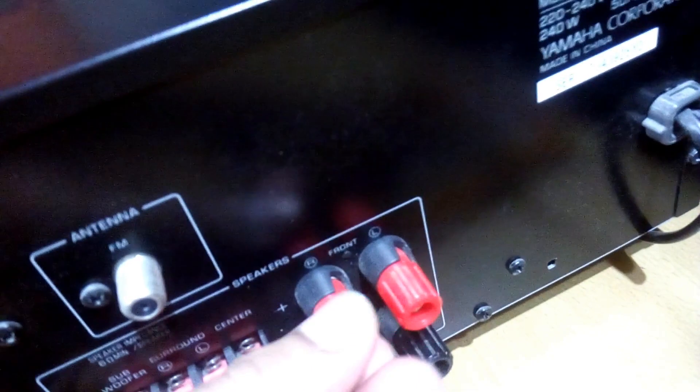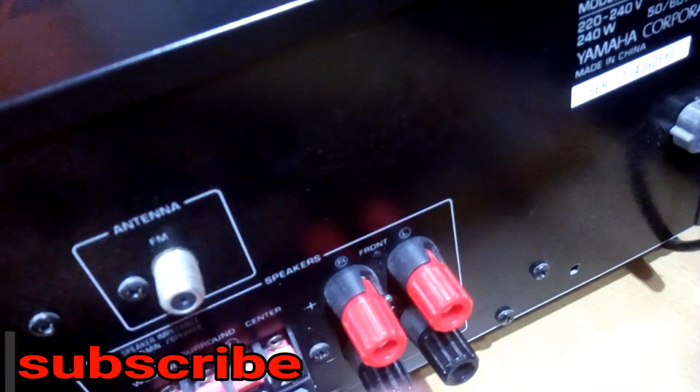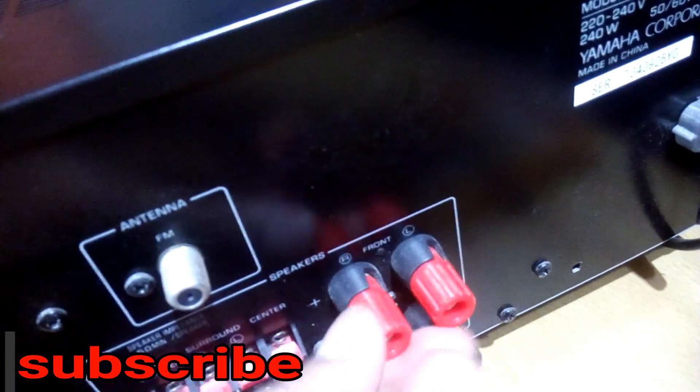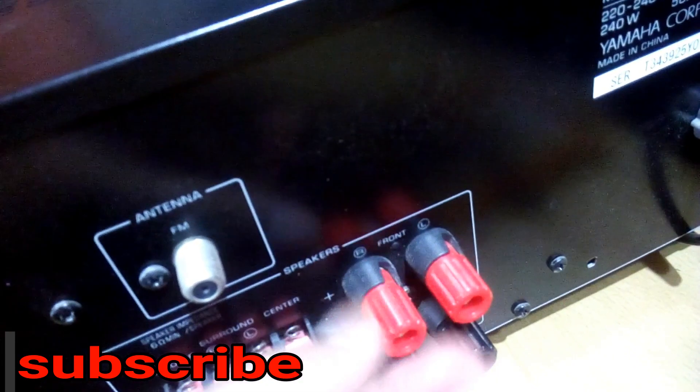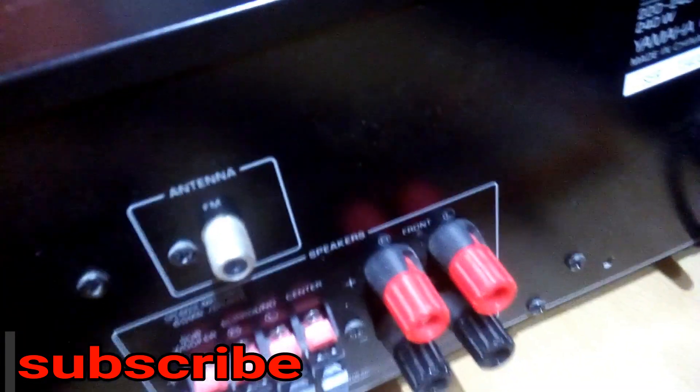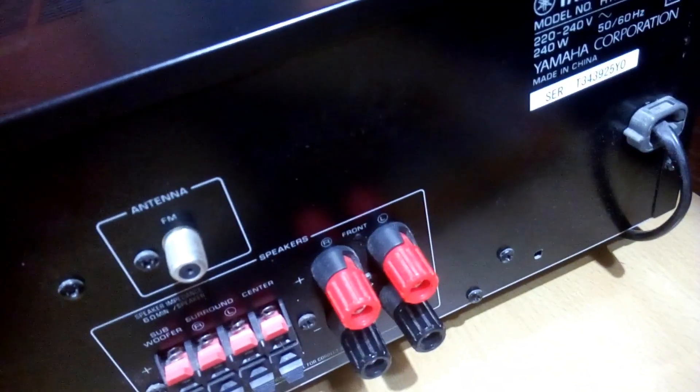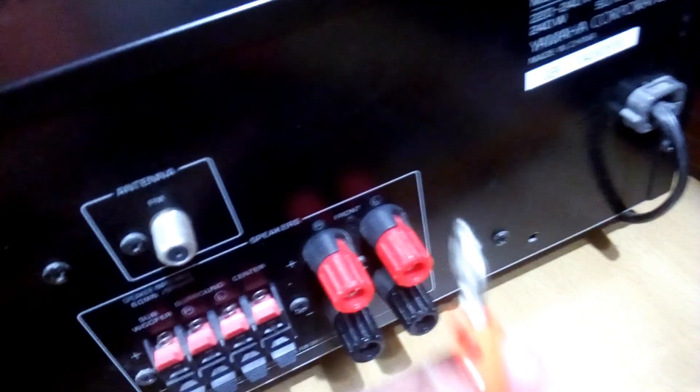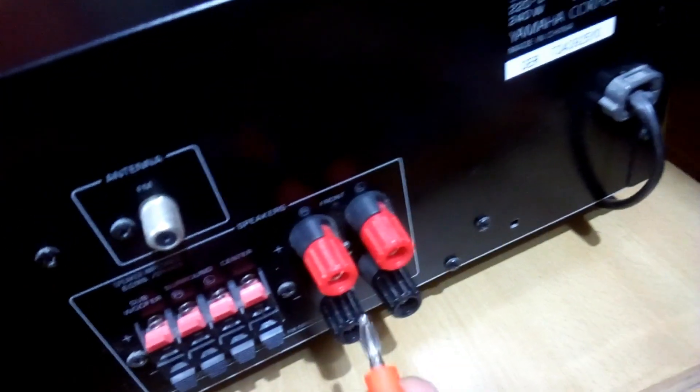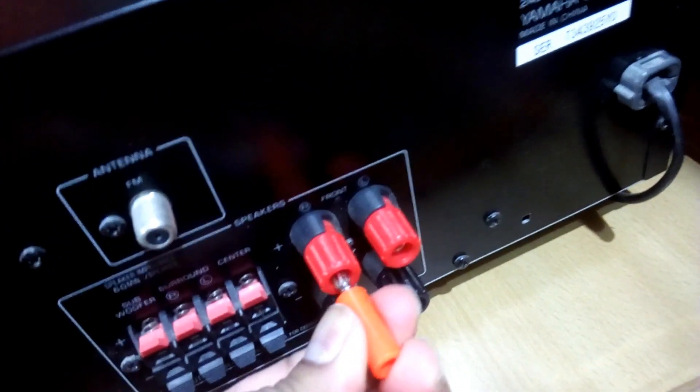And you're done. That's your binding post. You can use these as a binding post, and for better results use a banana plug just like this and push it in.